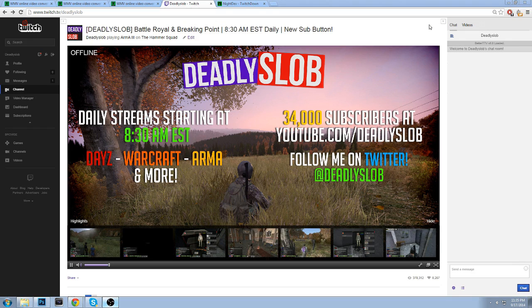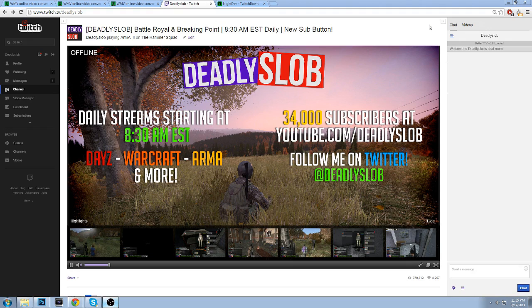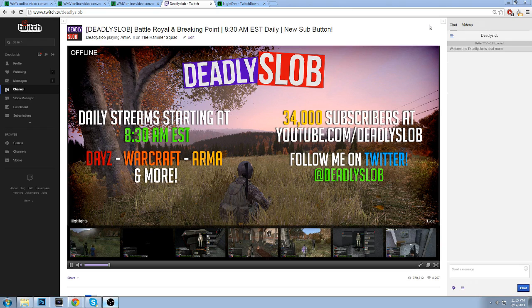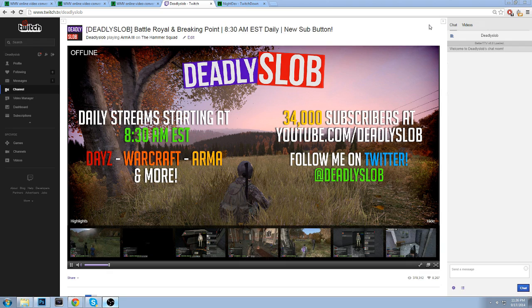This video is going to be for showing you guys how to download your video highlights and get it into a file that you can actually use on programs like Sony Vegas. One of the issues with downloading highlights straight from either the website or using third-party programs is it downloads it in a file format that you really can't use for editing and that's a problem especially if you do YouTube like me.